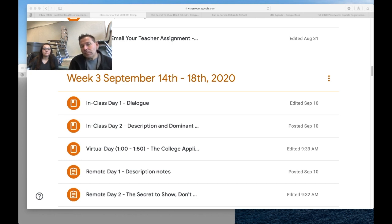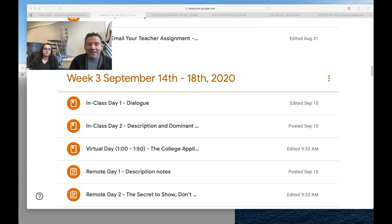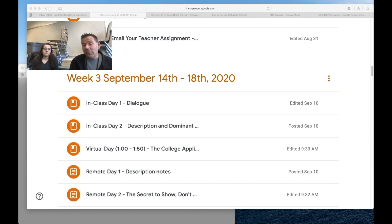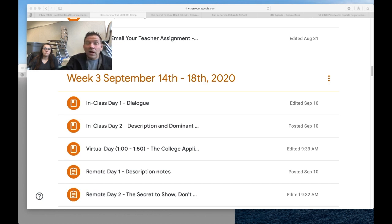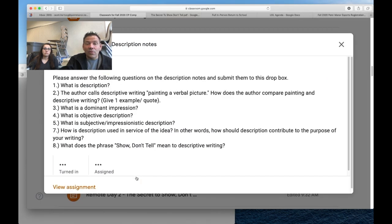Many times in our narration we have description. These are description notes. Just like you did with the narration notes, I want you to read the packet and answer the questions in the description part. You're going to do it exactly the same way we did it before.